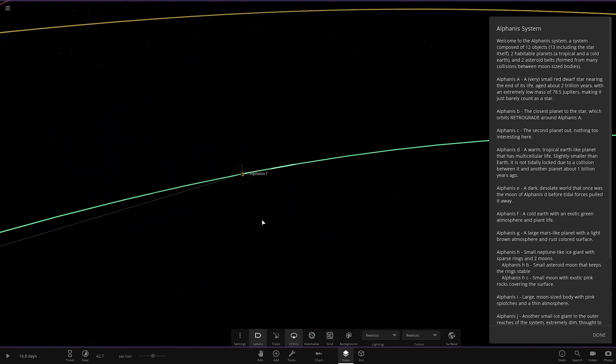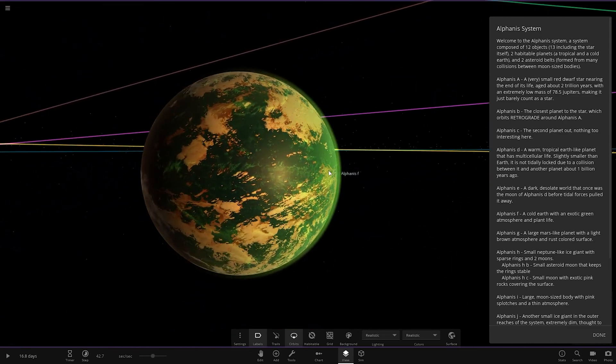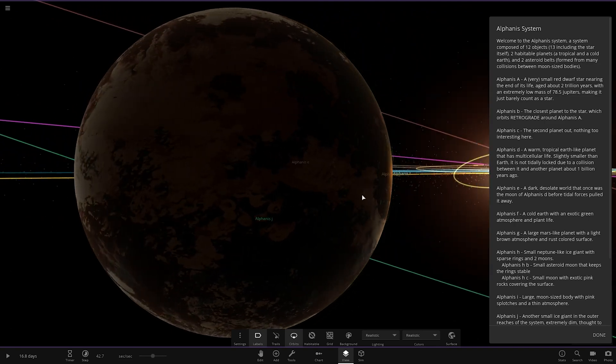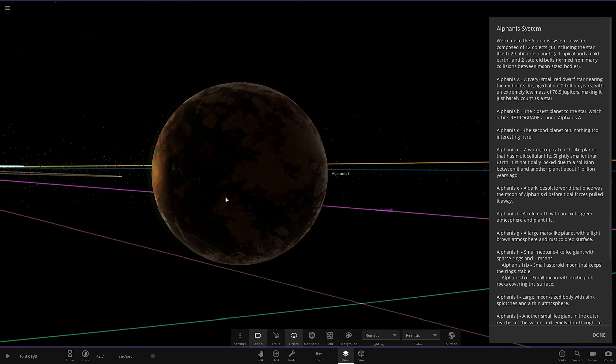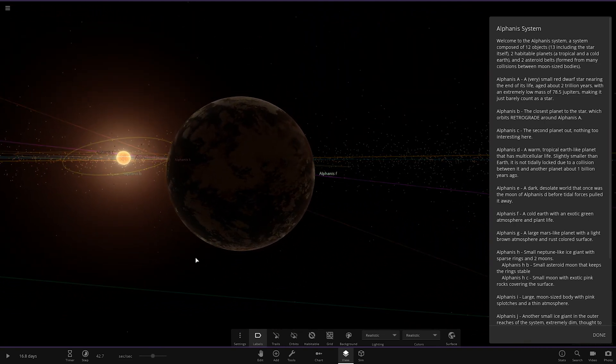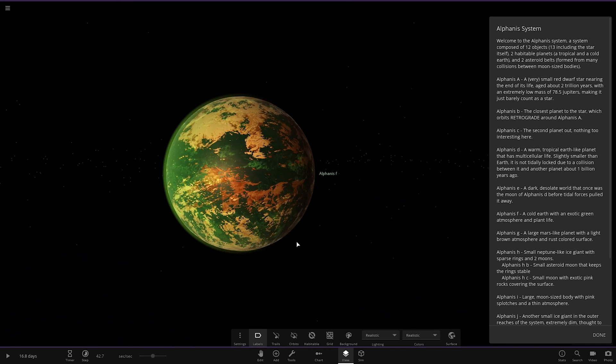Then we have object F here. Pretty high ocean levels on here as well. Looking good. A cold earth with an exotic green atmosphere and plant life. Cool.